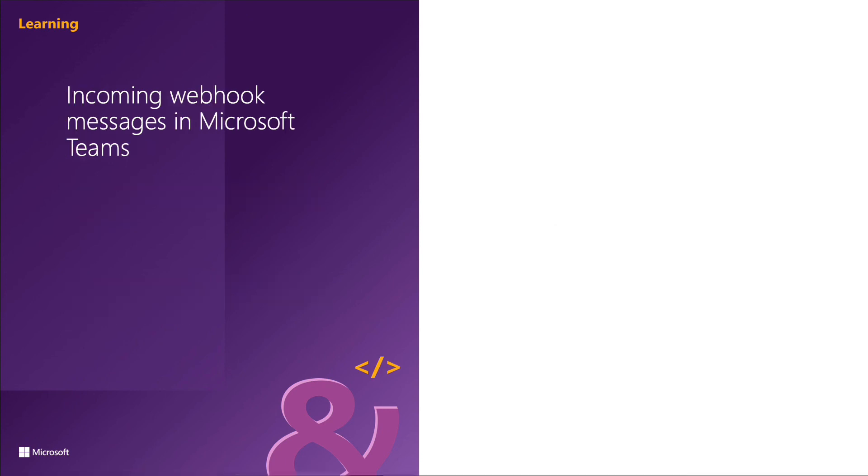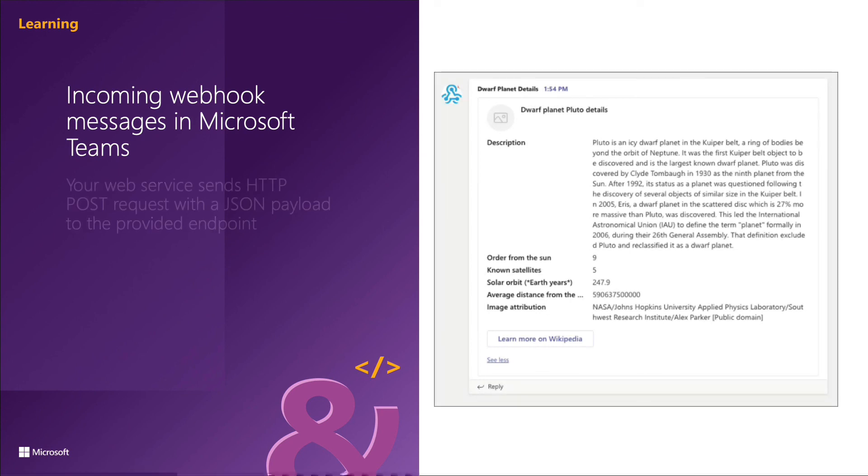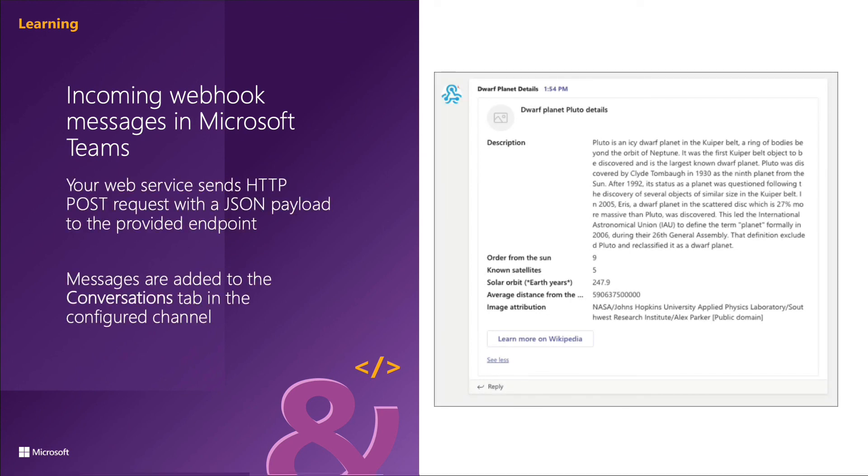When you send an incoming webhook, send a message to the registered endpoint that you've got earlier. Microsoft Teams will then add it to the conversations tab in the configured channel as you see here.